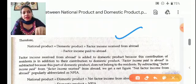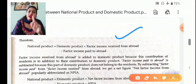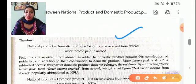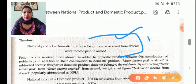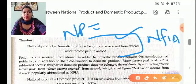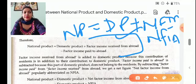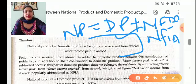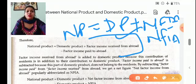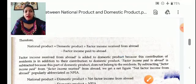Residents' contribution from abroad is called factor income received from abroad, and what we pay to non-residents is called factor income paid to abroad. Combining both these terms gives us NFIA — Net Factor Income from Abroad. So: National Product = Domestic Product + NFIA. If factor income paid to abroad is higher, NFIA will be negative and will be subtracted. This will be useful in numerical problems.